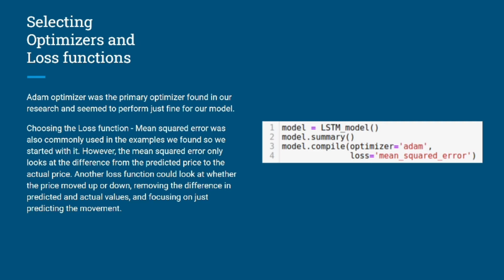However, the mean squared error only looks at the difference from the predicted price to the actual price. We would suggest that any other loss function that could just predict if the price went up or down would give us a better value in prediction than just focusing on predicting individual values.